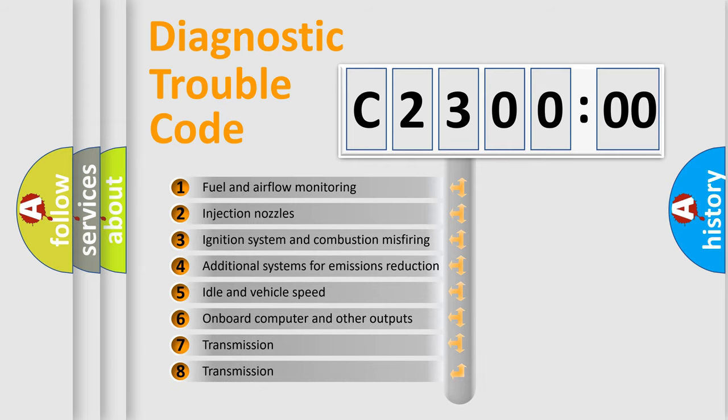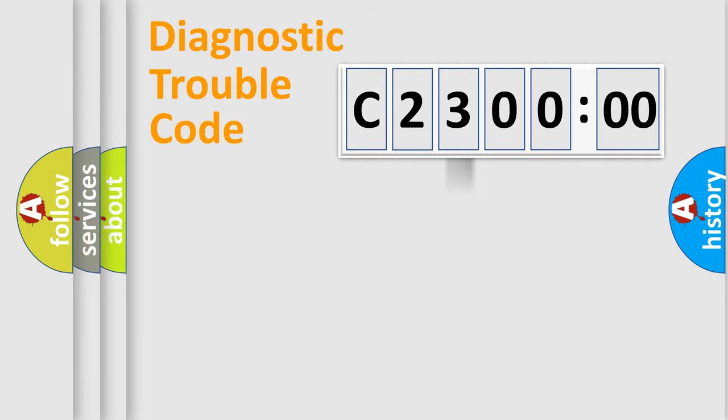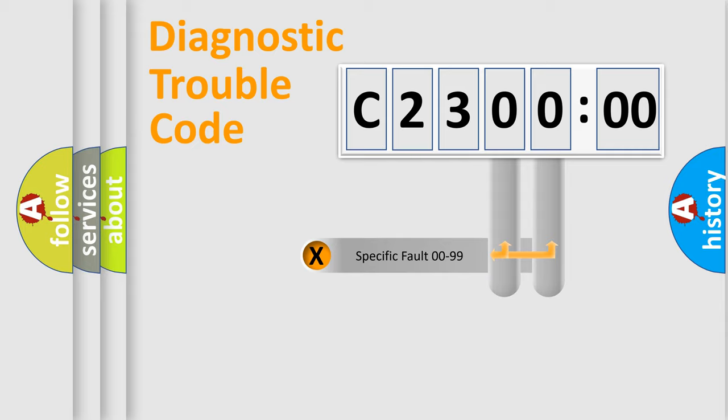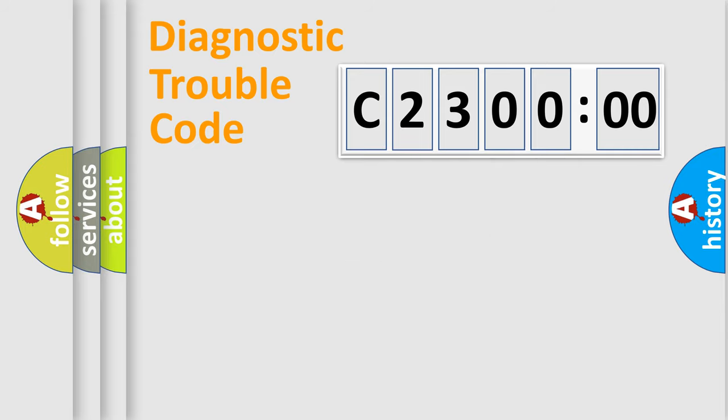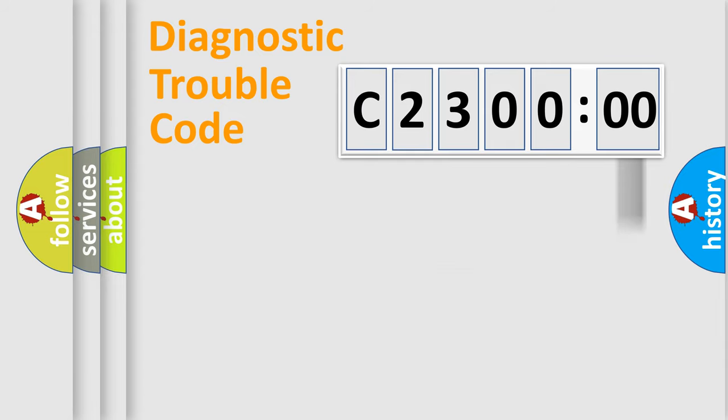The third character specifies a subset of errors. The distribution shown is valid only for the standardized DTC code. Only the last two characters define the specific fault of the group. The add-on to the error code serves to specify the status in more detail.